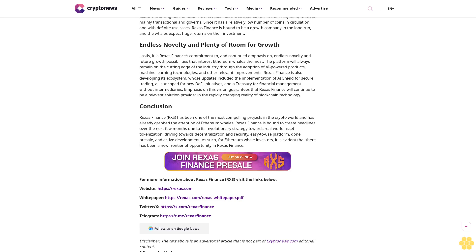Ethereum whales not only have interest in the pre-sale because of its success, but they also have faith in the platform's strong tokenomics. The RXS token has a well-defined role in the ecosystem, which is mainly transactional and governance. Since it has a relatively low number of coins in circulation and with definite use cases, Rexus Finance is bound to be a growth company in the long run, and the whales expect huge returns on their investment.